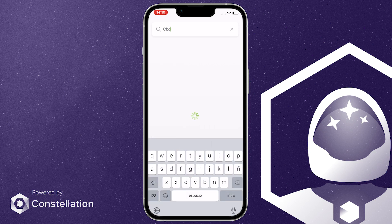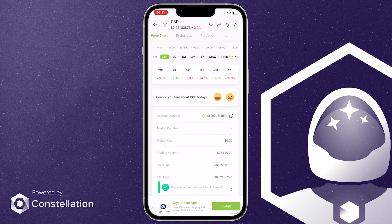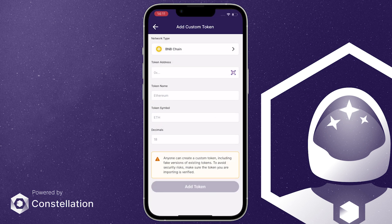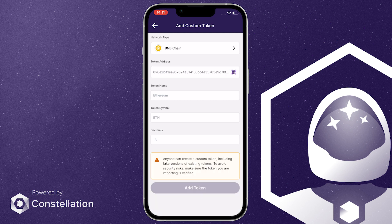We're using CoinGecko in this example. Also, with it being BEP20 token support, make sure to use the Binance Smart Chain contract address. Copy the address and then paste it in the wallet. It will auto-fill its information and you can then add it to your list.